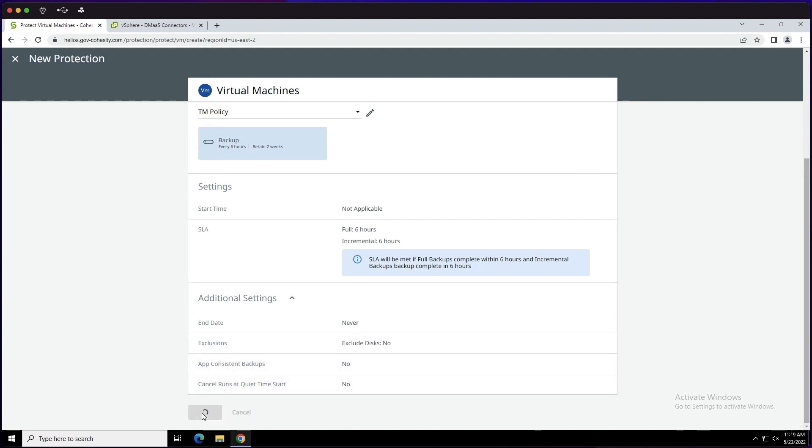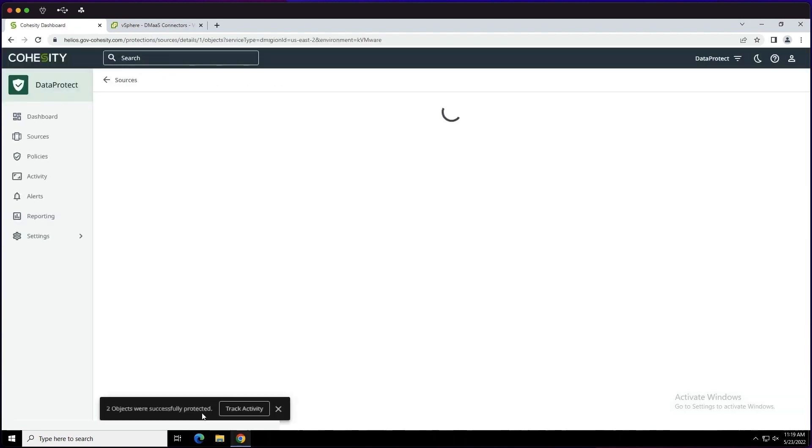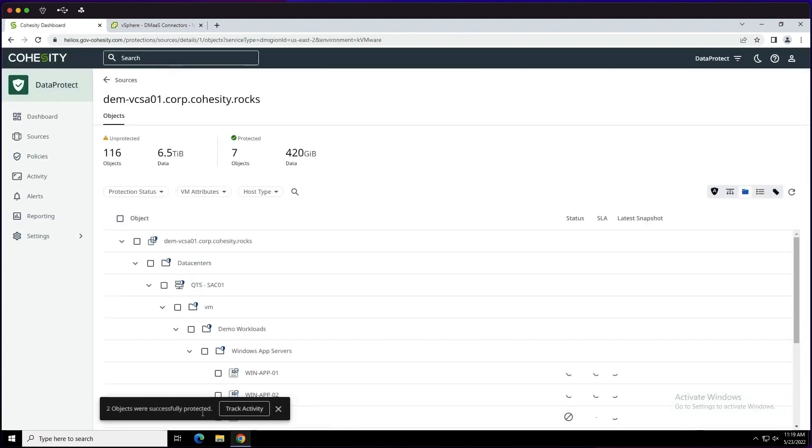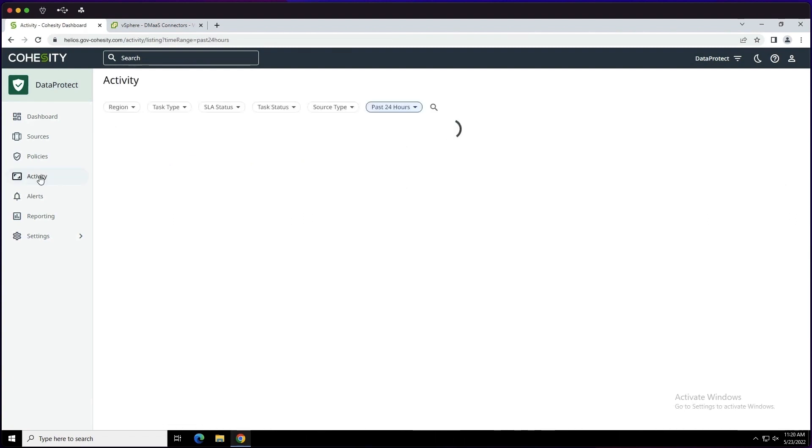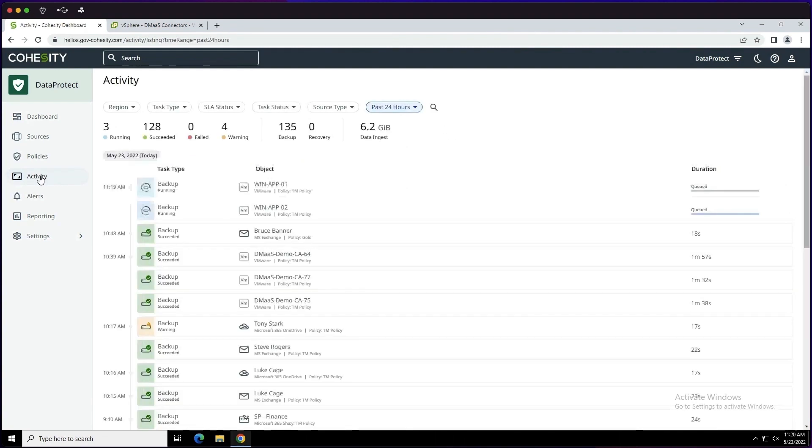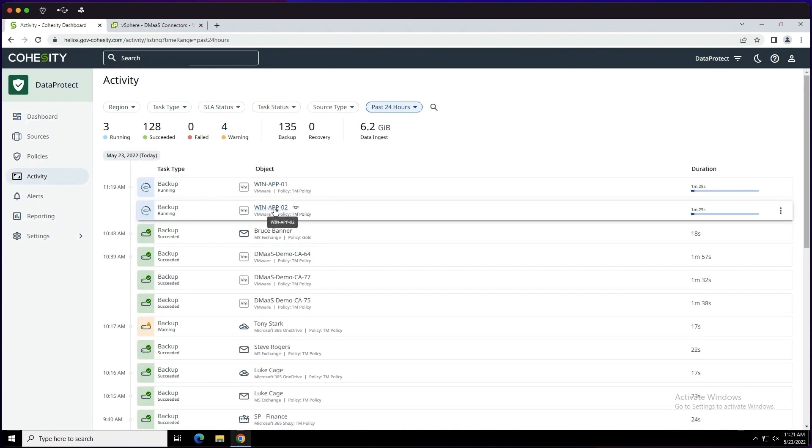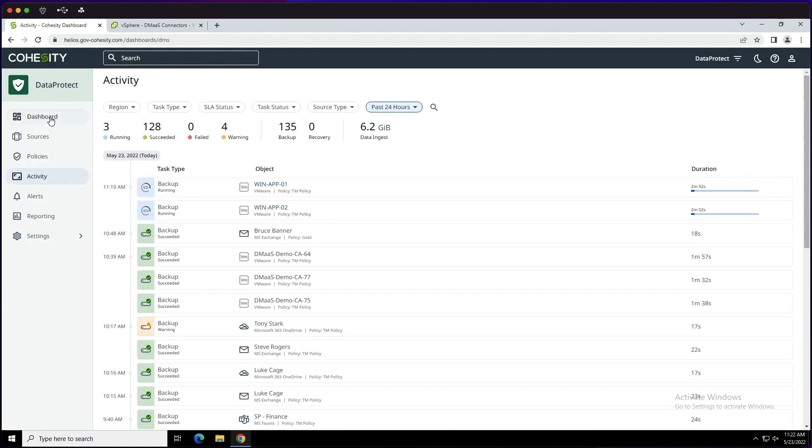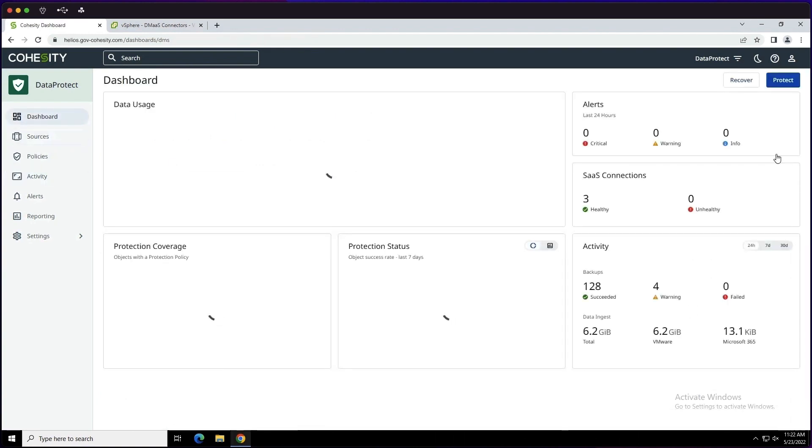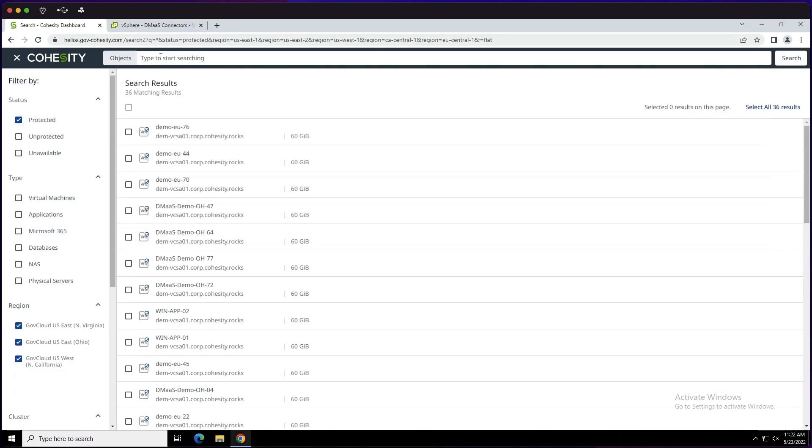Now that we have our workloads protected, we have the ability to track our activity. We can see that the backups have initiated, and we have the ability now to go ahead and initiate a recovery.